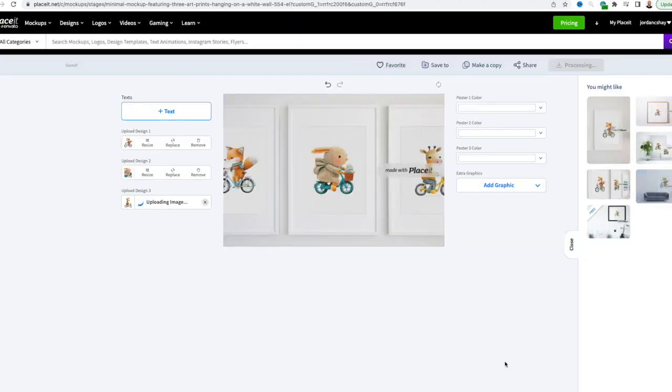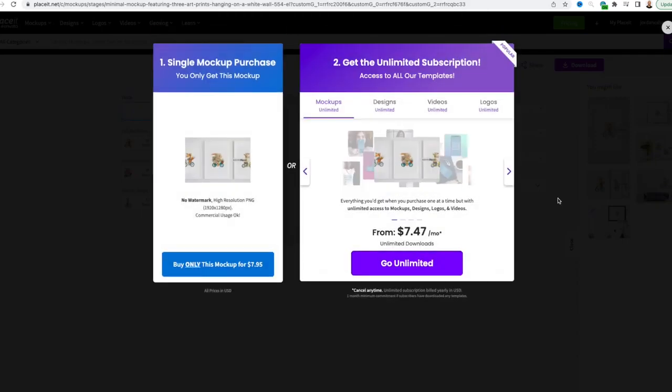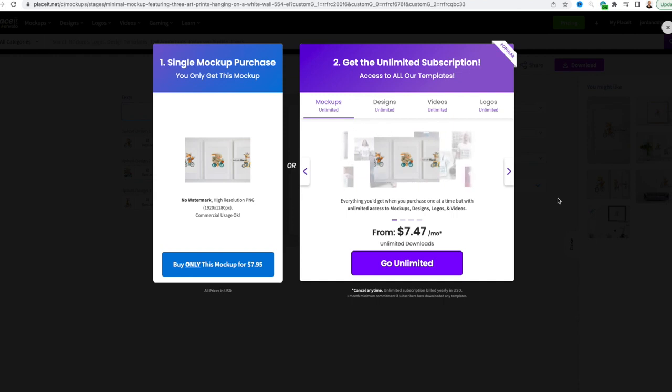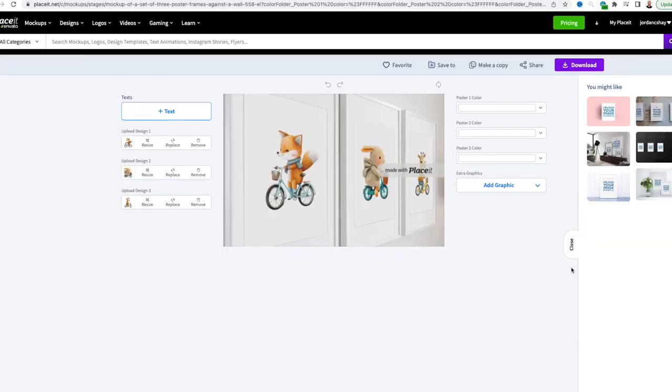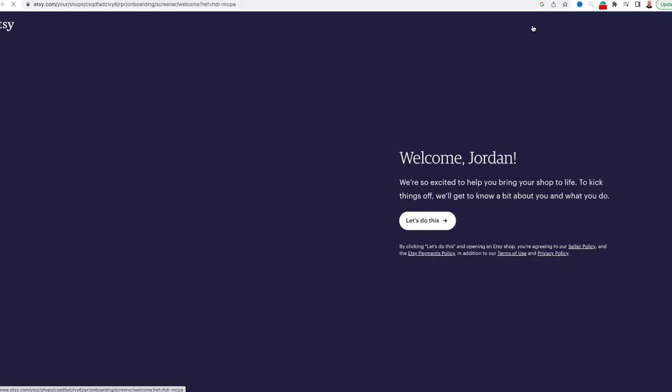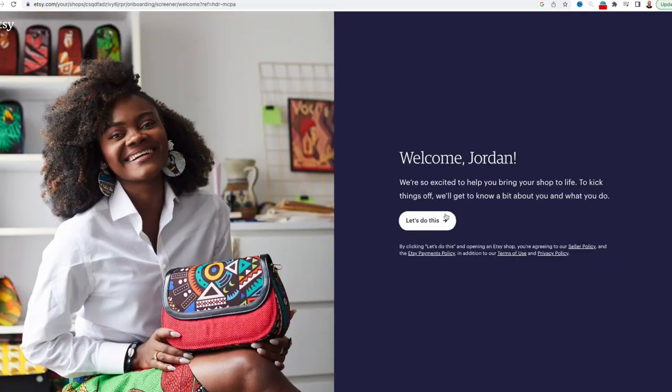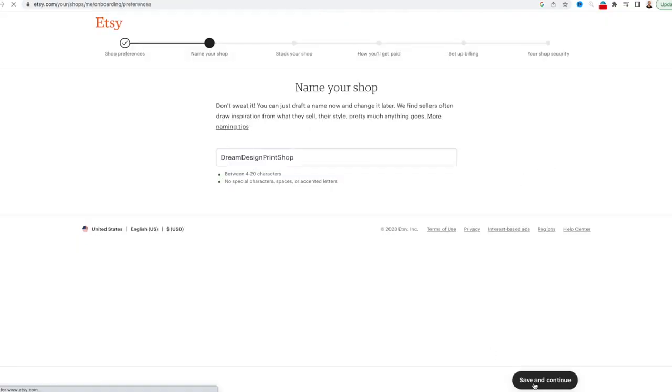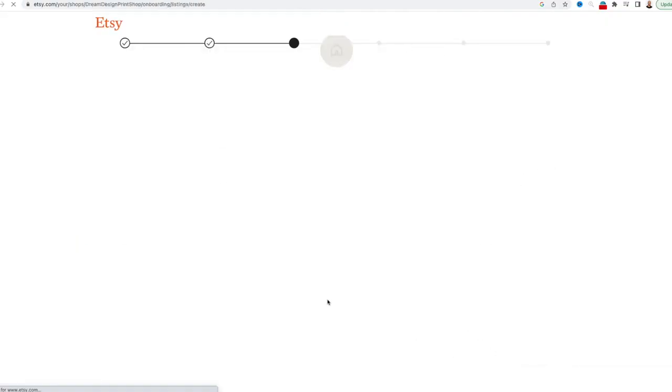And then once you're finished, you can purchase that mockup for $7.95 or you can get a subscription for unlimited downloads. You will want to create at least three to four mockups for your listing. Next, it's time to get your listing posted on Etsy. So create a seller account if you don't already have one.